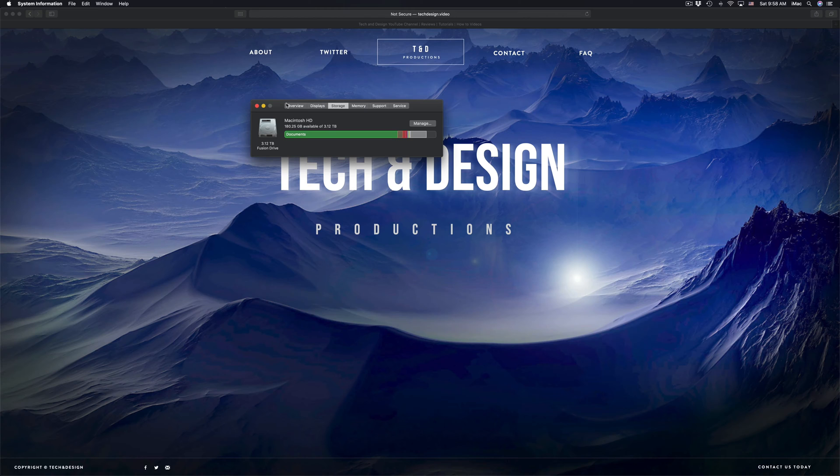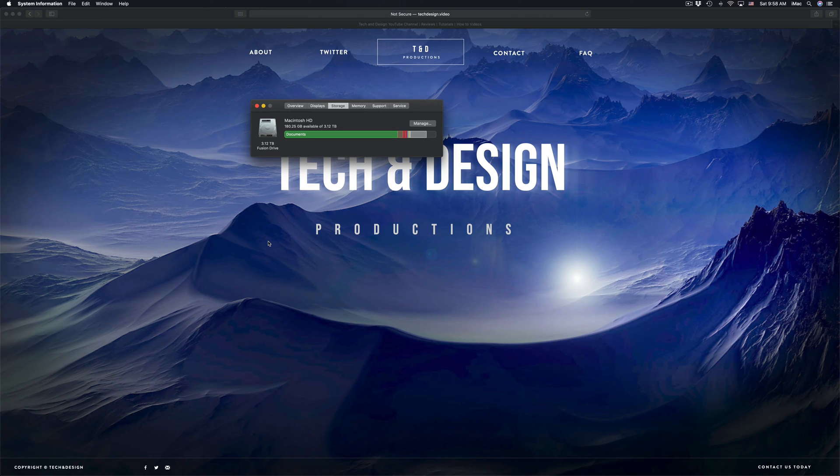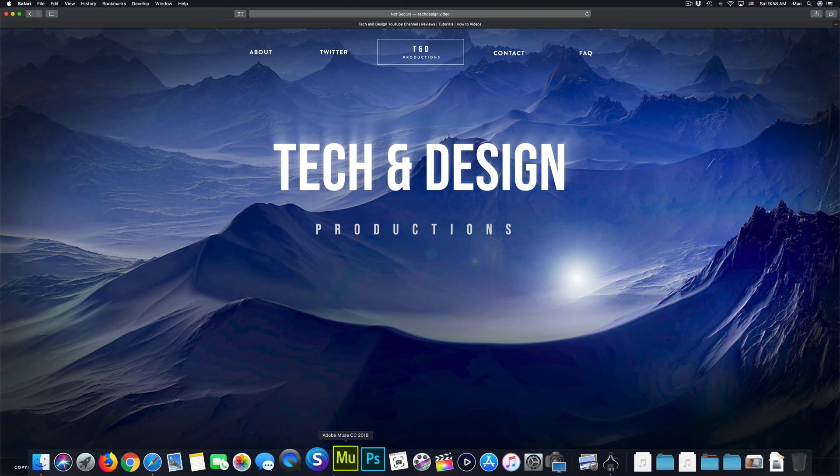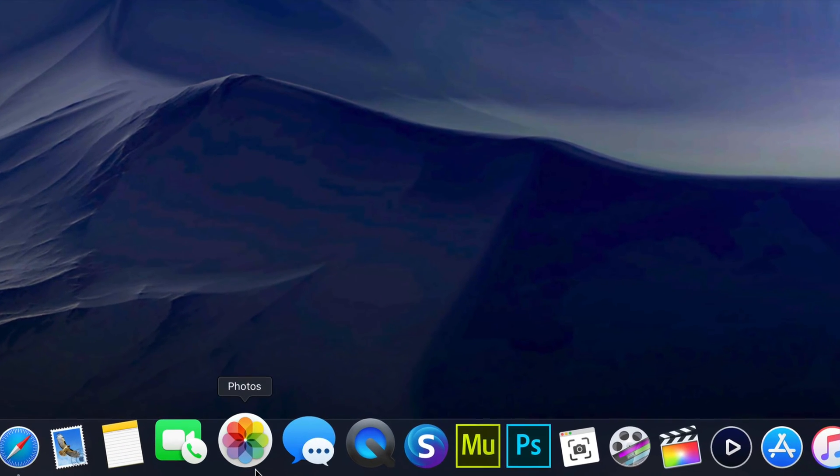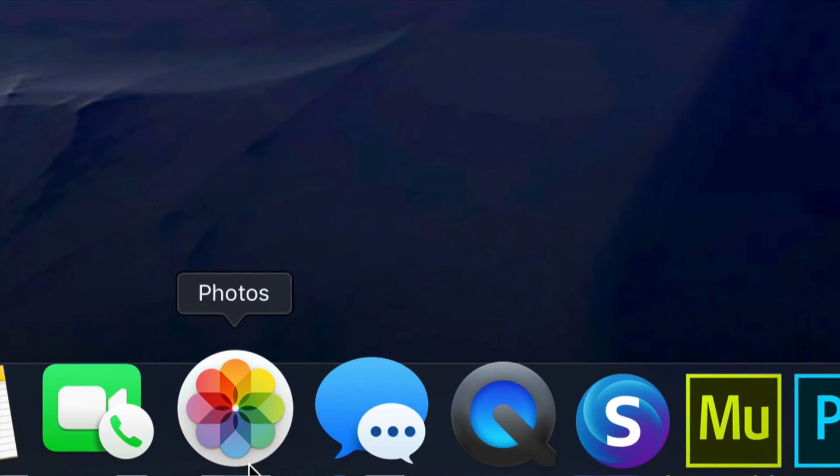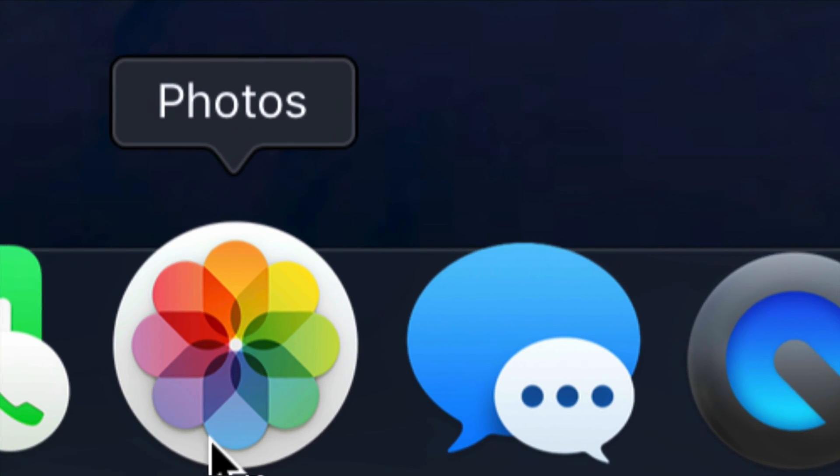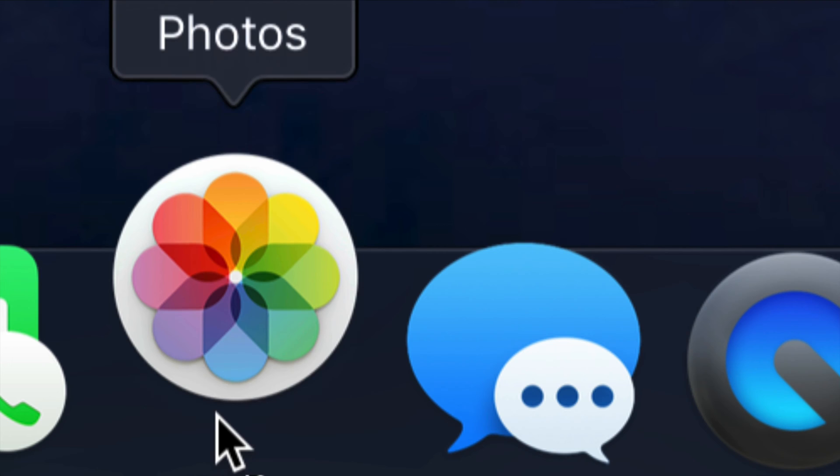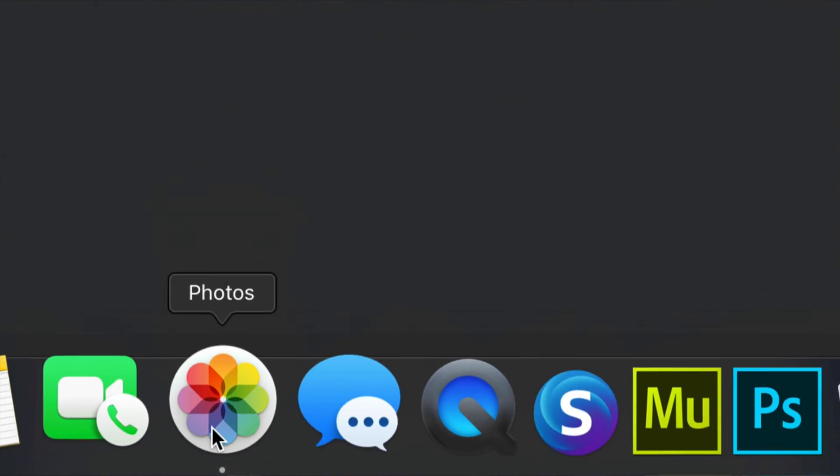Something very common is that people don't fully delete their photos or videos, so they're being kept on their system anyways. What I mean by that is going to your Photos app. So here's my Photos app right here, and I'm going to open it up.